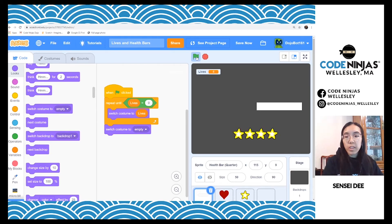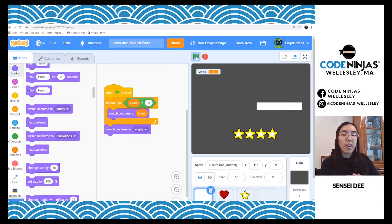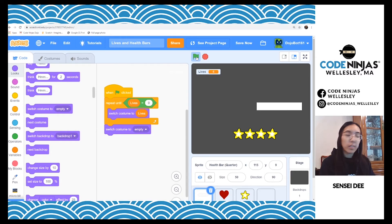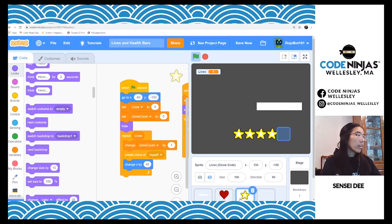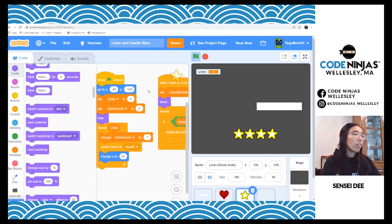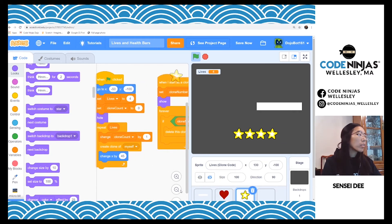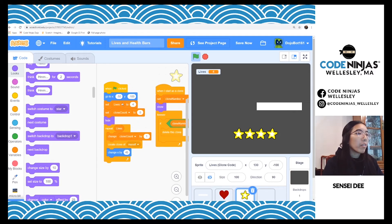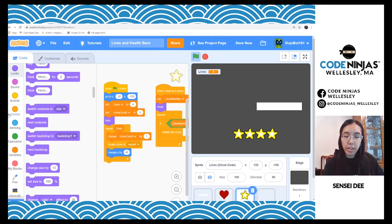So we just actually blew through three different ways to show lives. Two are very, very similar — it's just a matter of your creativity and how you want it to look. The next way is a little different, a little more involved, but I think you guys can try it out for yourself. I've created the code already for the sake of this video.